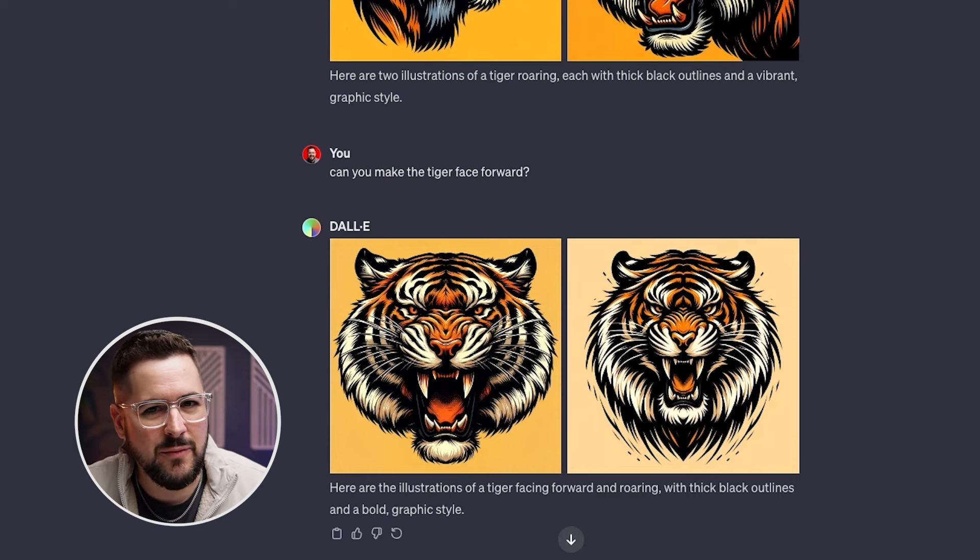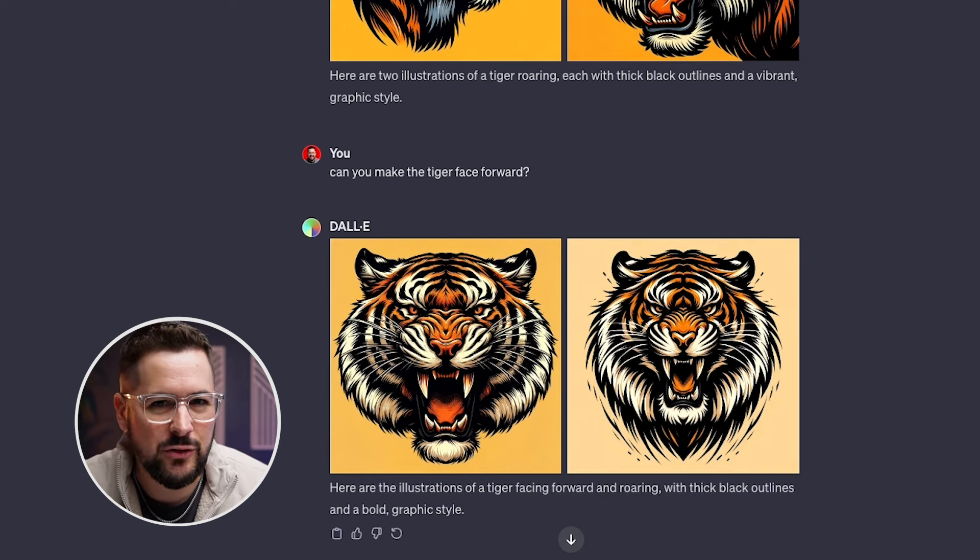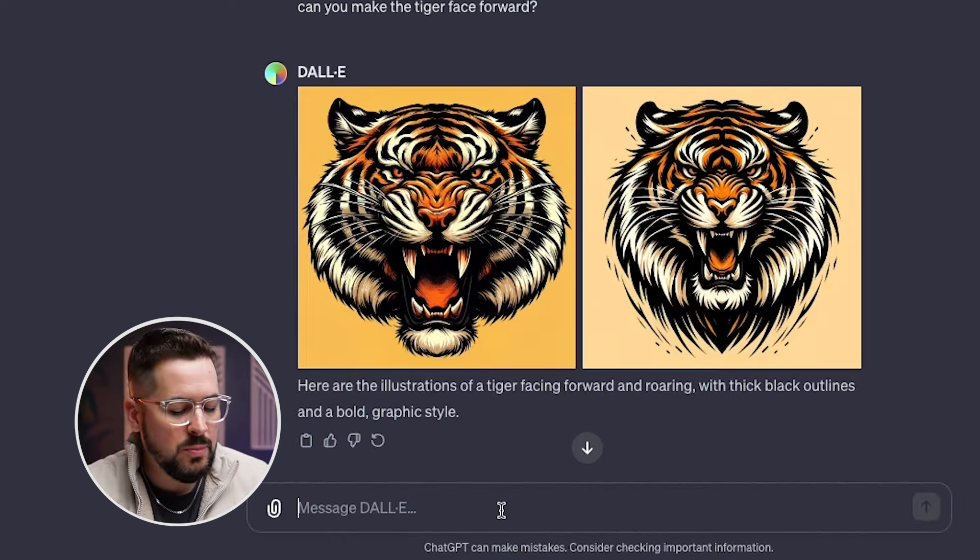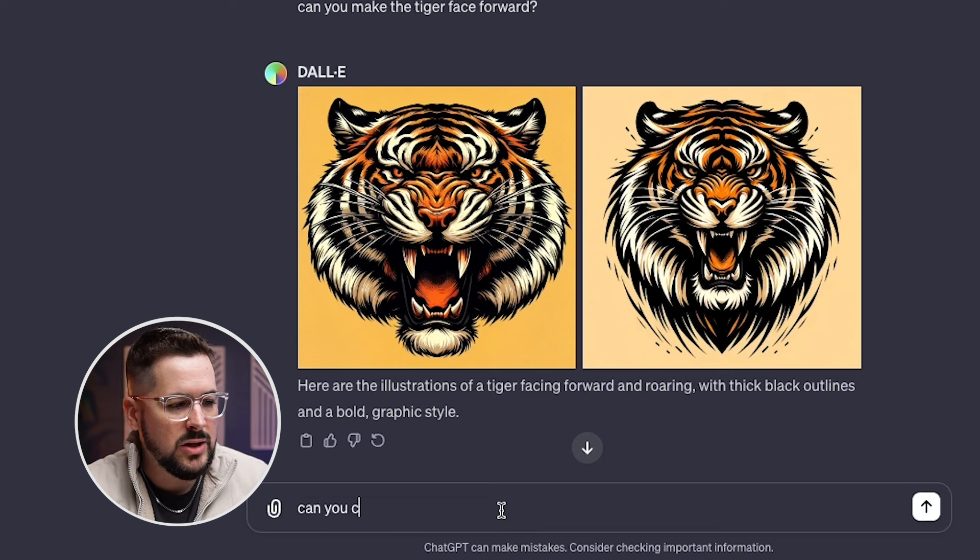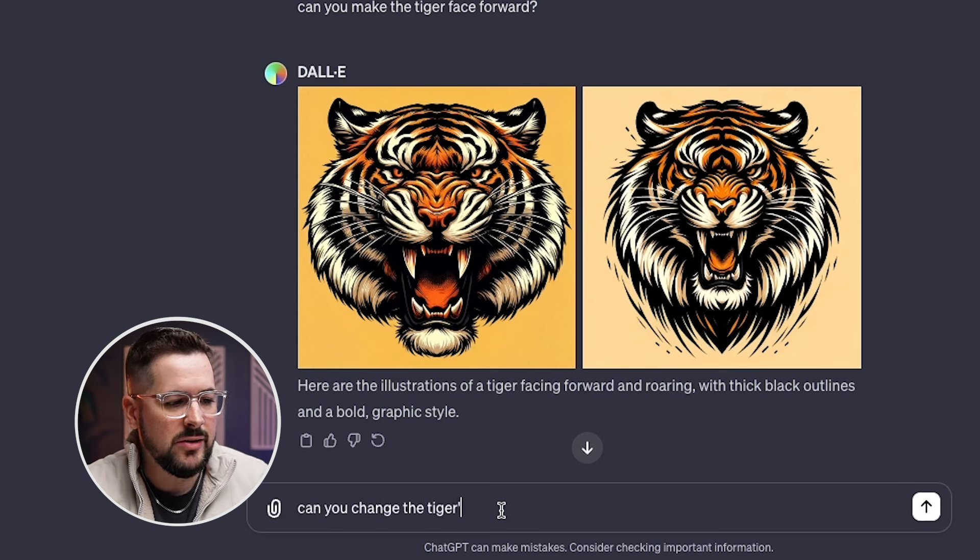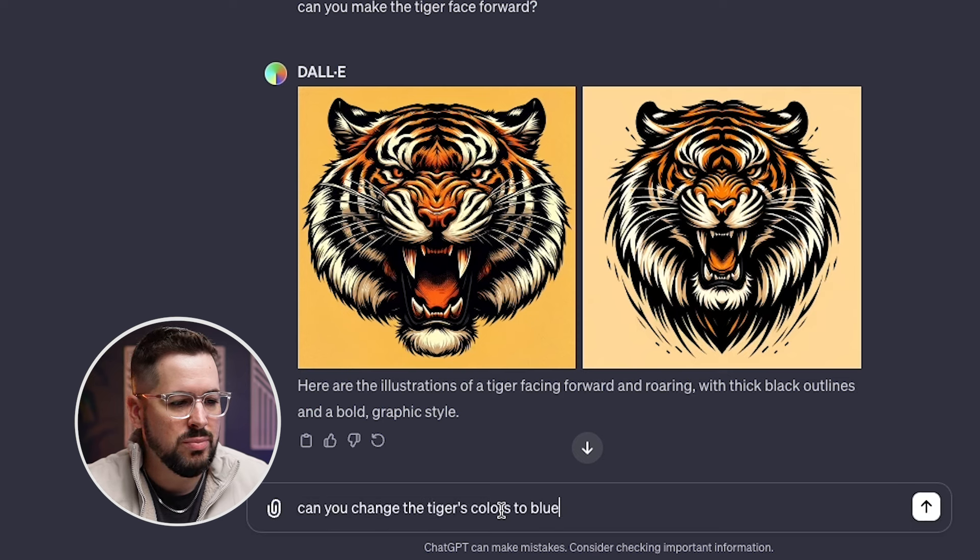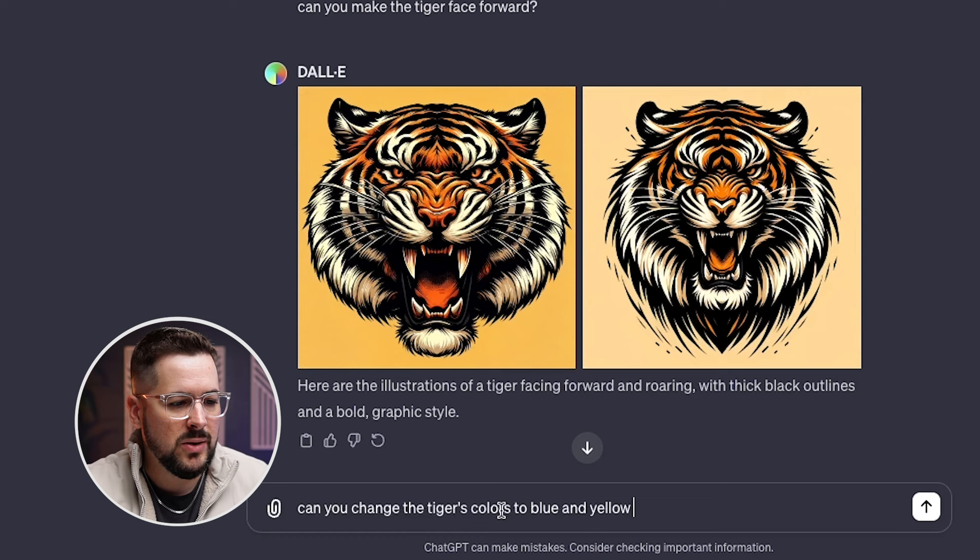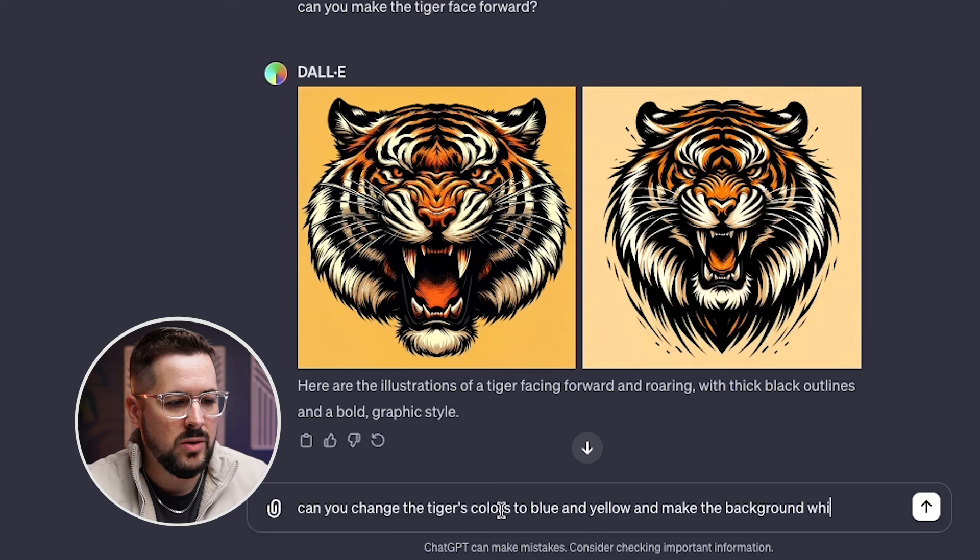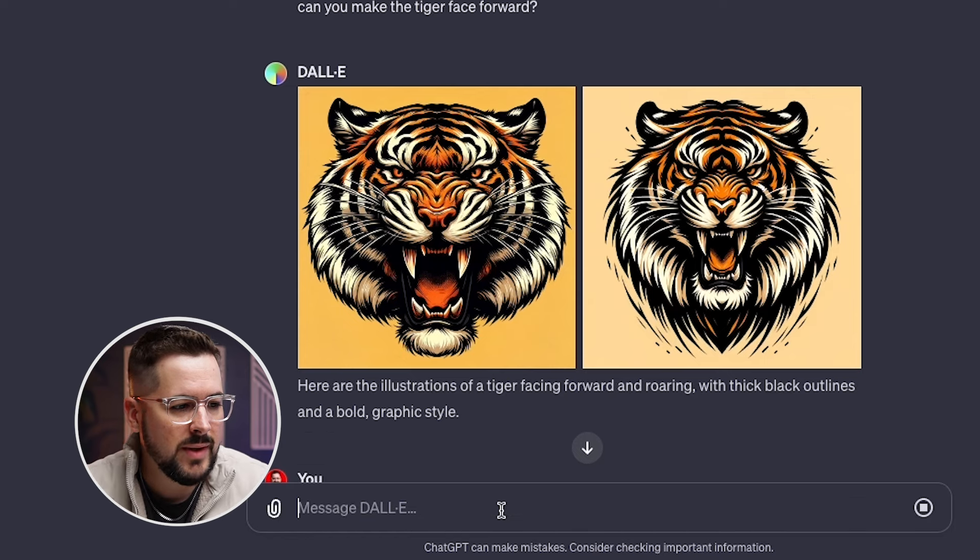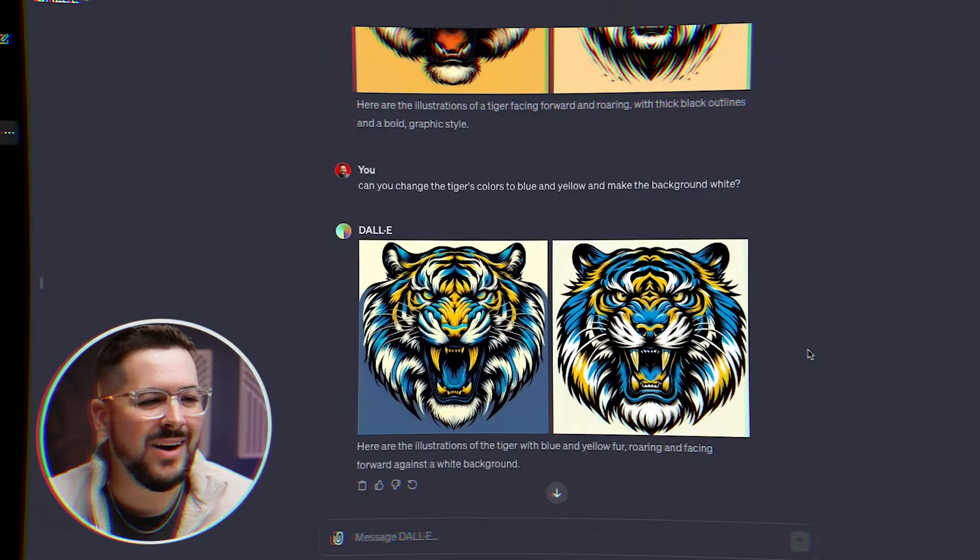Now we can take this a step further. Let's see if we can have it change the color scheme. So let's put in, can you change the tiger's colors to blue and yellow and make the background white? Let's see what it does.